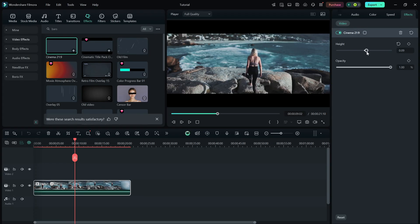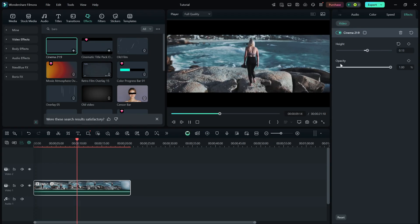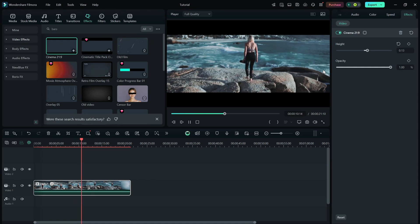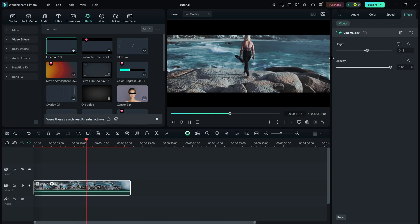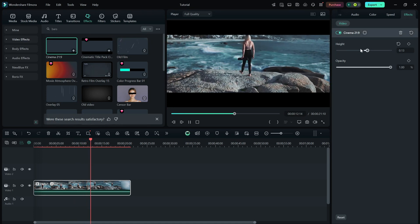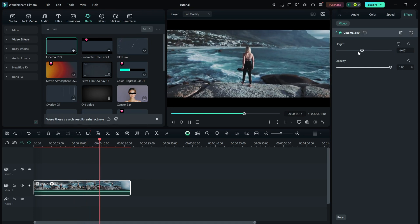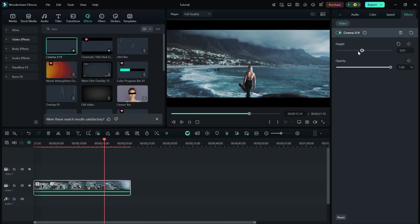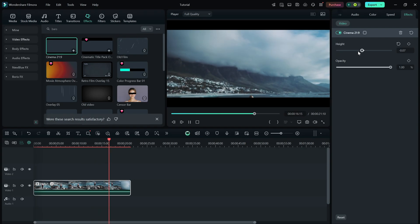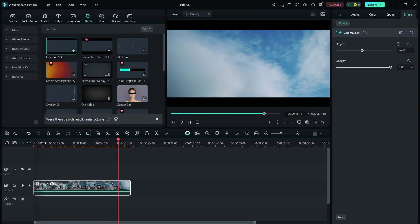You've successfully added cinematic black bars in Filmora. This effect is perfect for giving your videos a movie-like feel, making them look more professional and visually appealing.